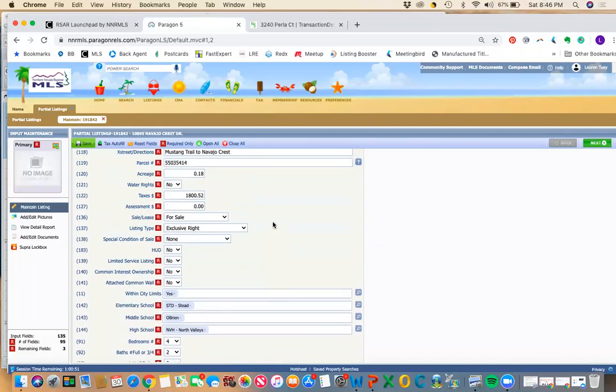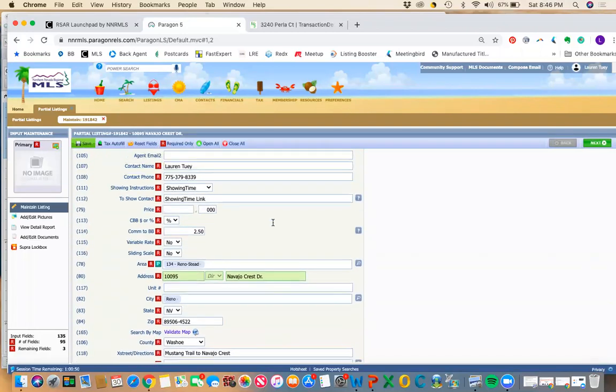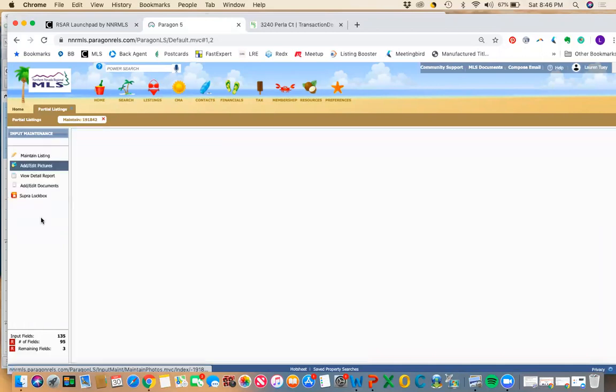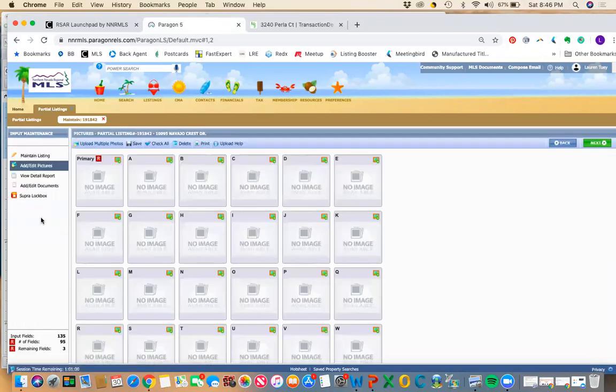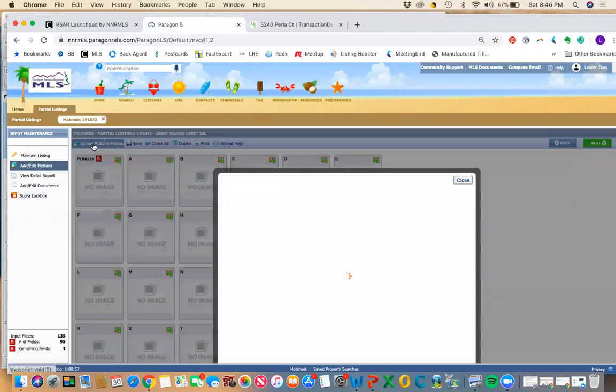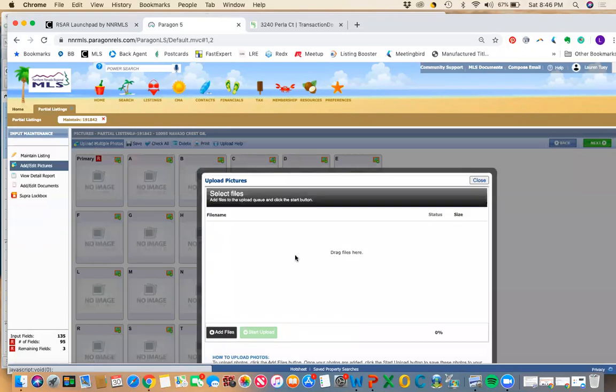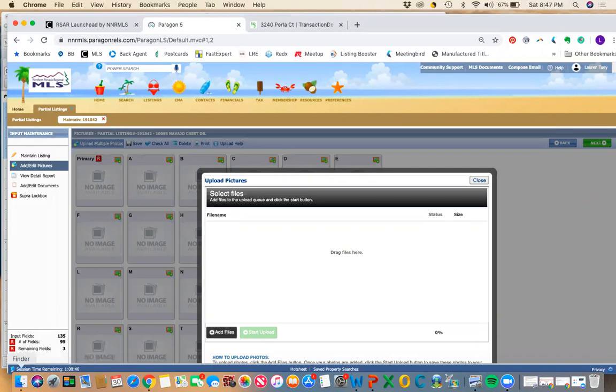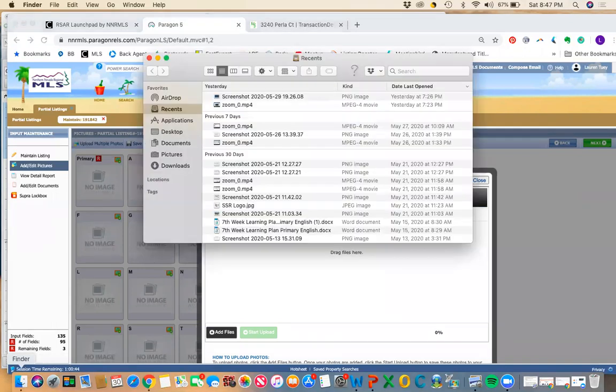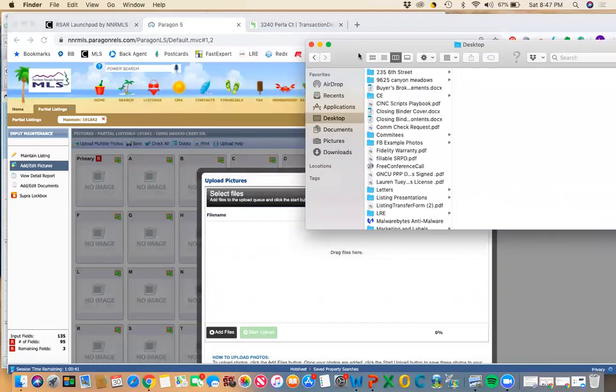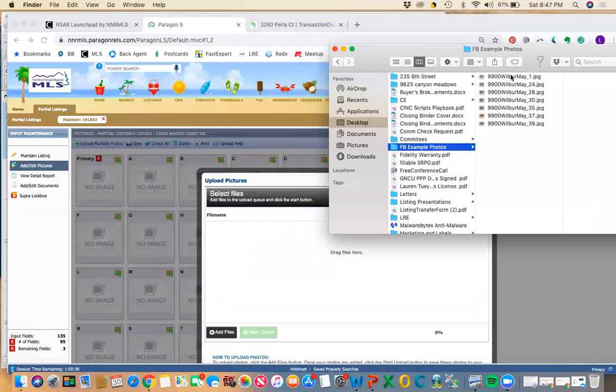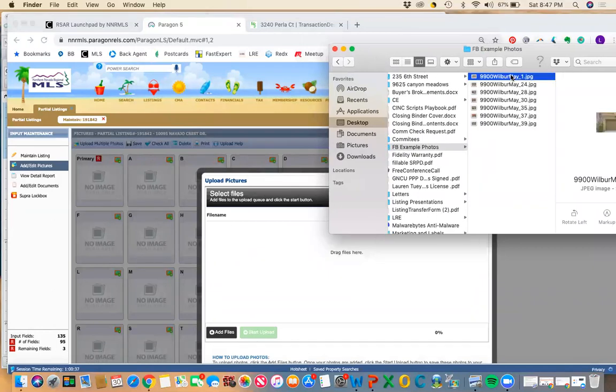So the way, first of all, that we upload photos is we go to add edit photos. And you can hit upload multiple photos. You can do a drag and drop, or you can click add files right here. Either way, you're going to add those JPEG files that you have from a professional photographer. I'll just show you a drag and drop. So on my computer here, let's see, got a few photos here.